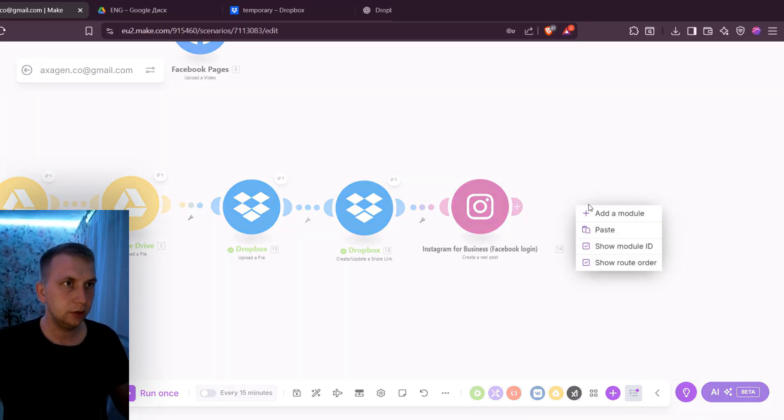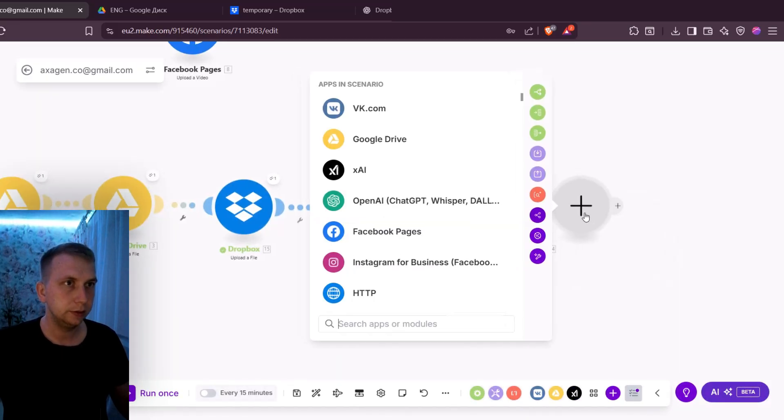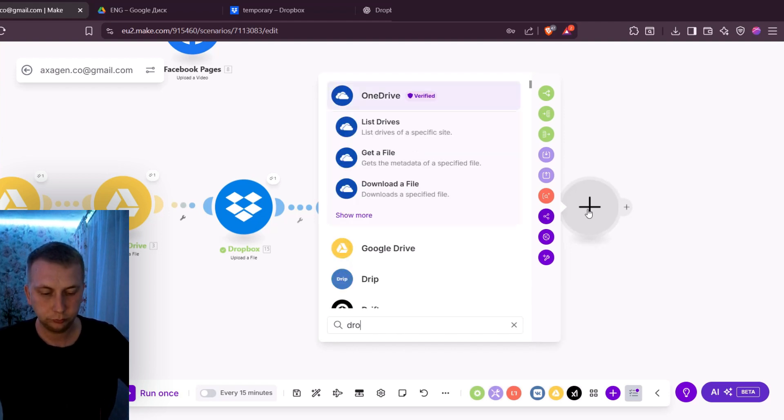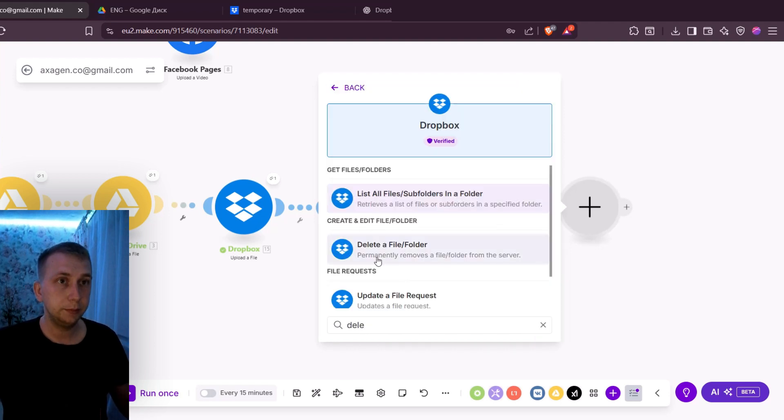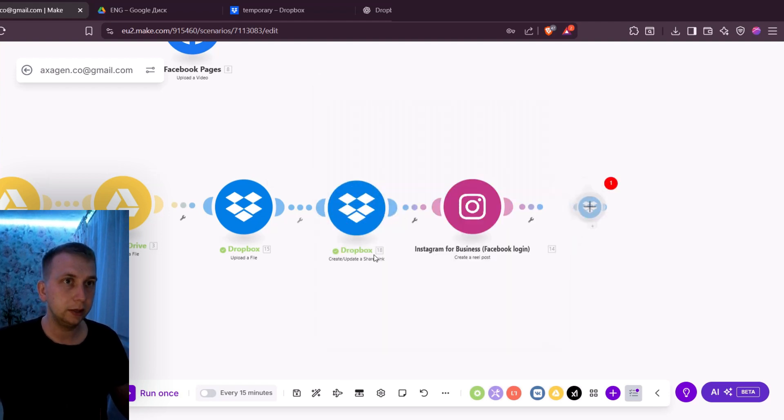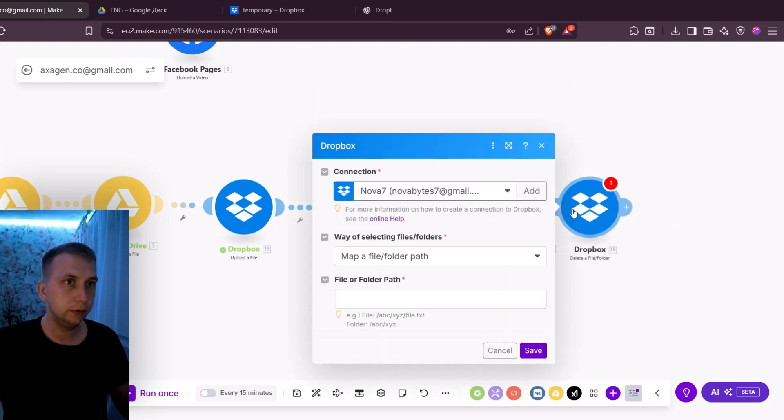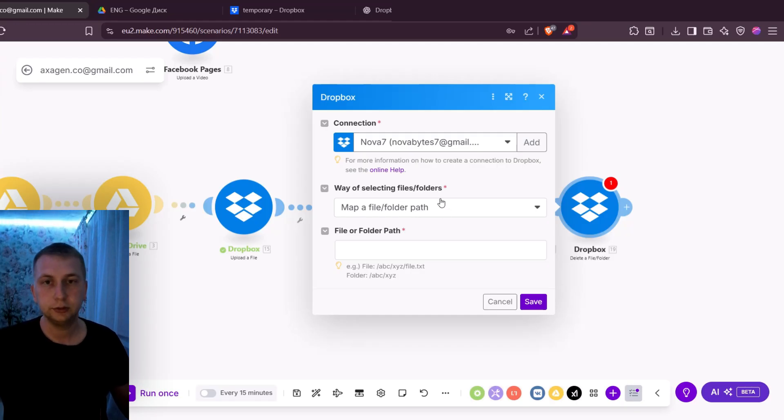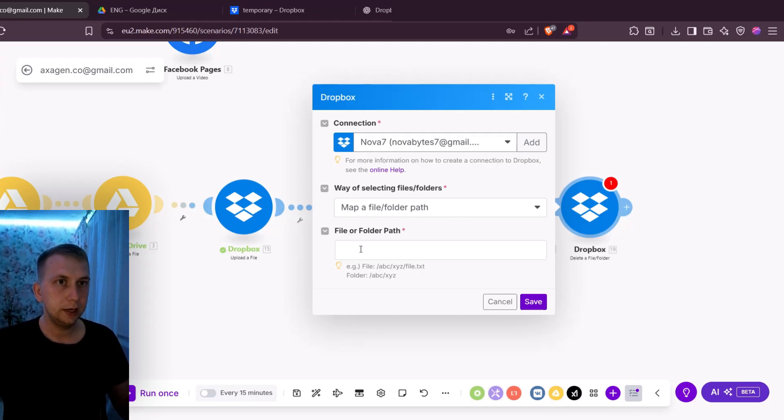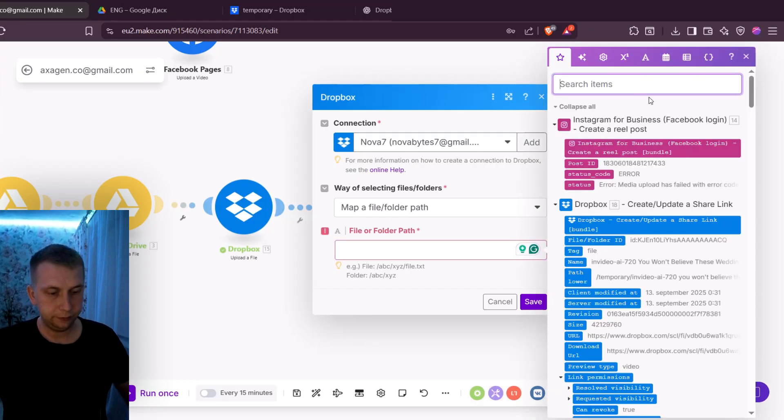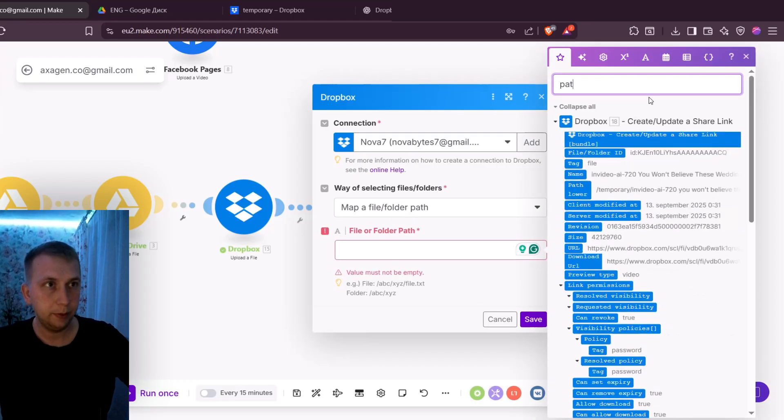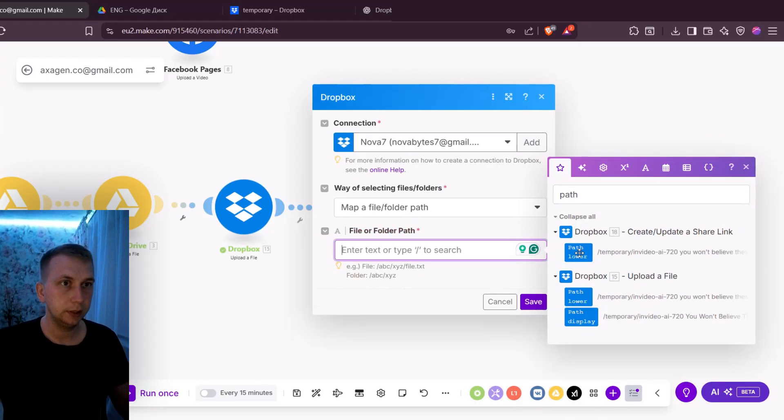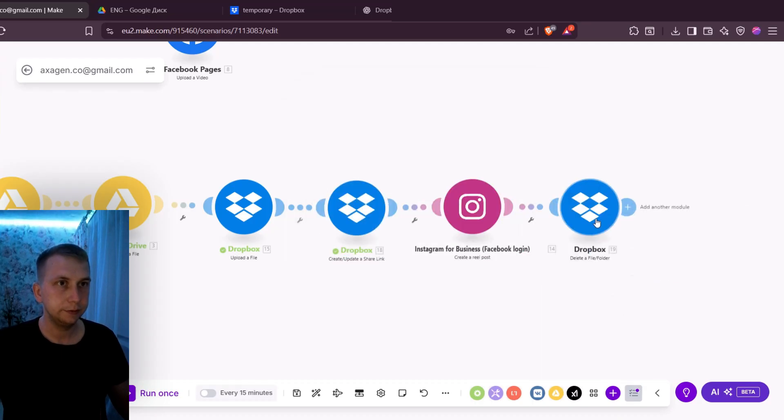One thing before running, I'm also gonna add a new Dropbox module and it's gonna delete a file or folder. Because I want to keep Dropbox clean and also I don't need those videos after using them. Here again I have file or folder path. And if I write over here path then it's gonna be the same path lower. I'm gonna click on it and click Save.